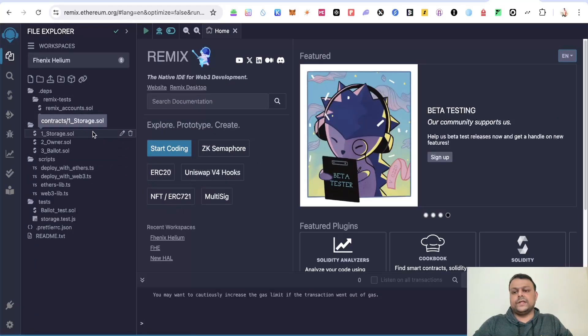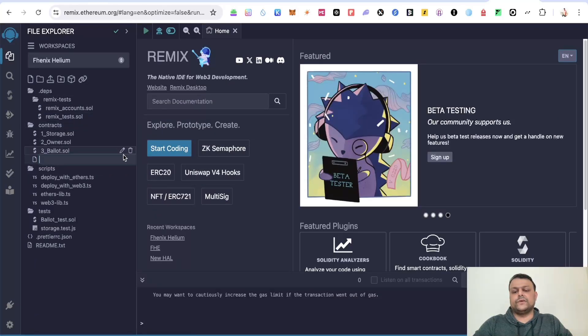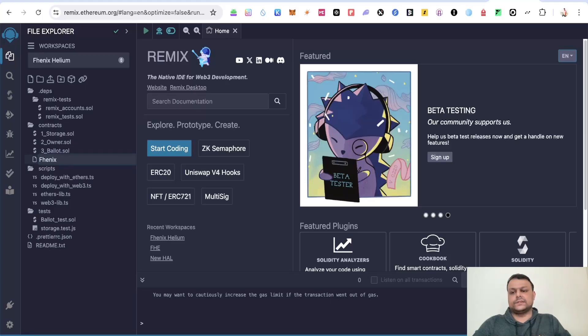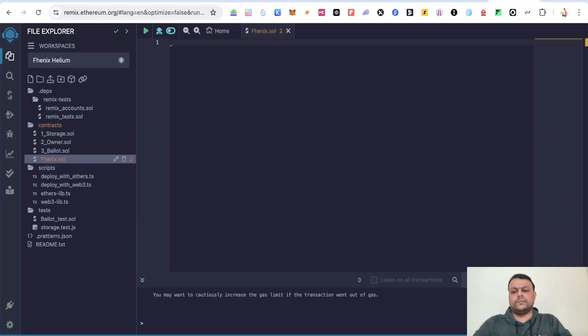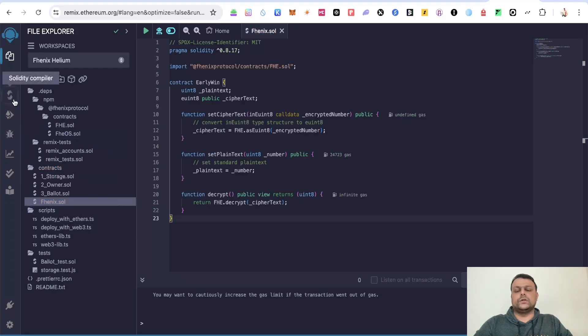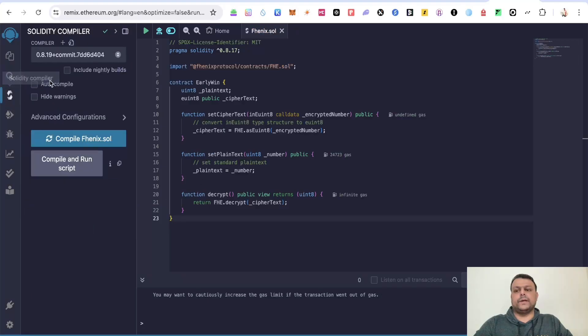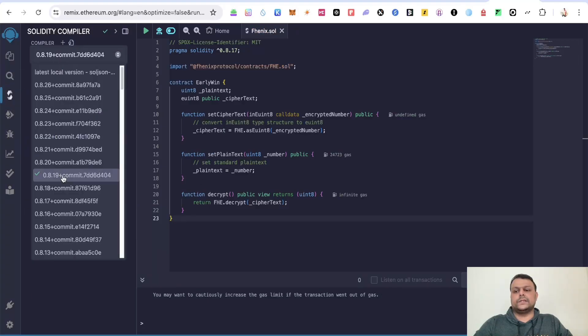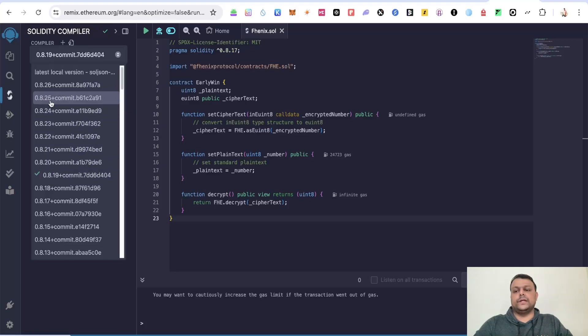Now simply go to Contracts and create new file and we will name it Phoenix and press enter. Now paste the contract over here and go to the Solidity compiler and you can select anything between 0.8.19 to 0.8.25.